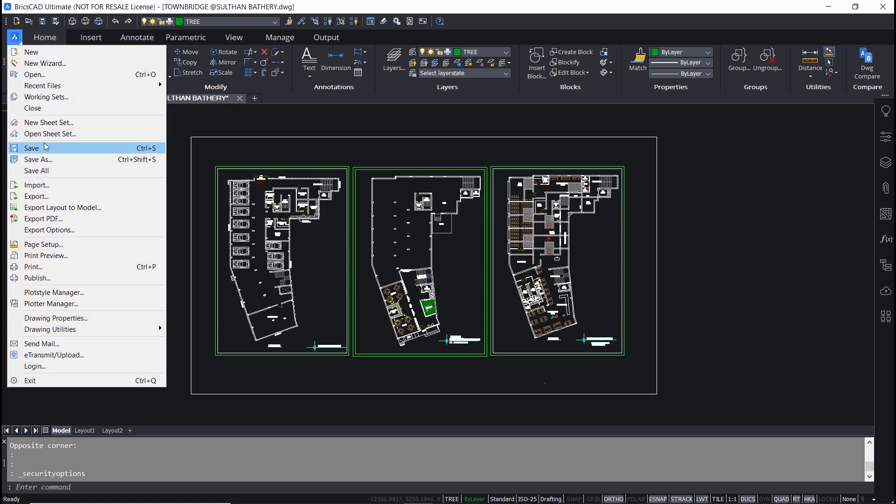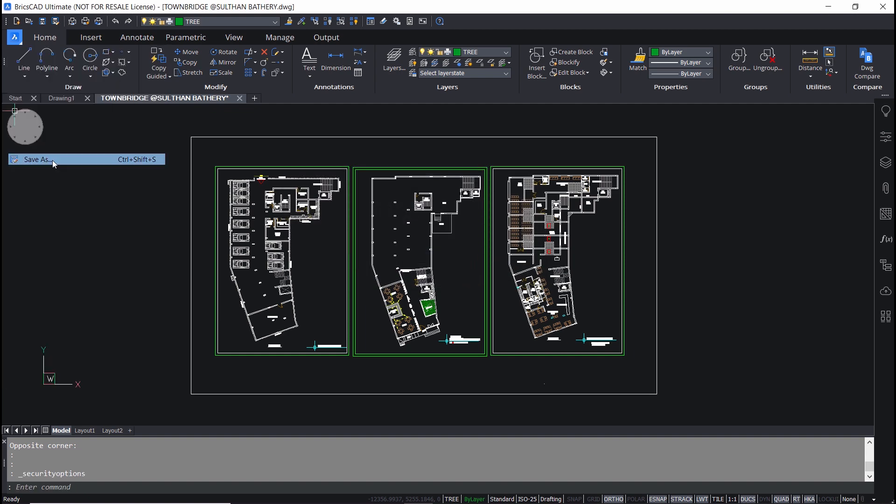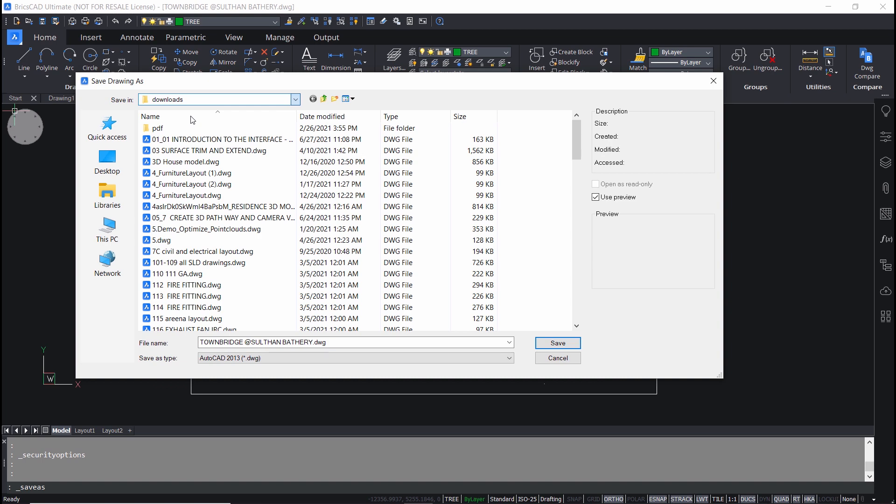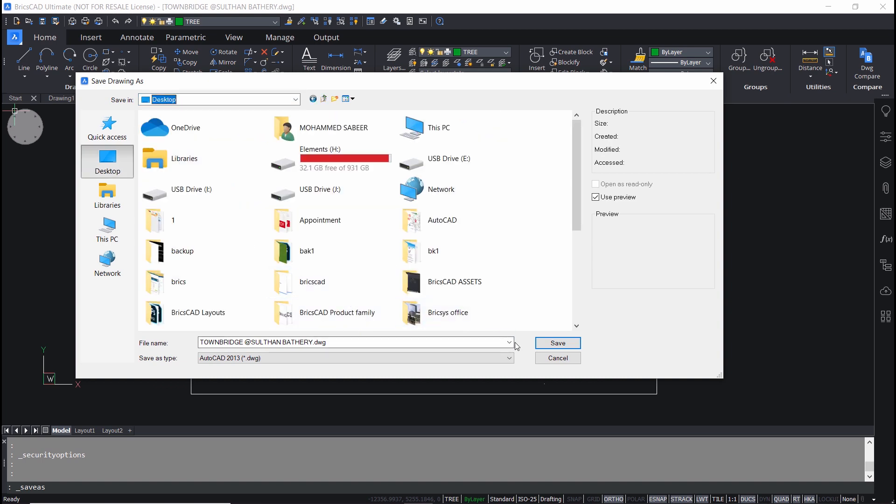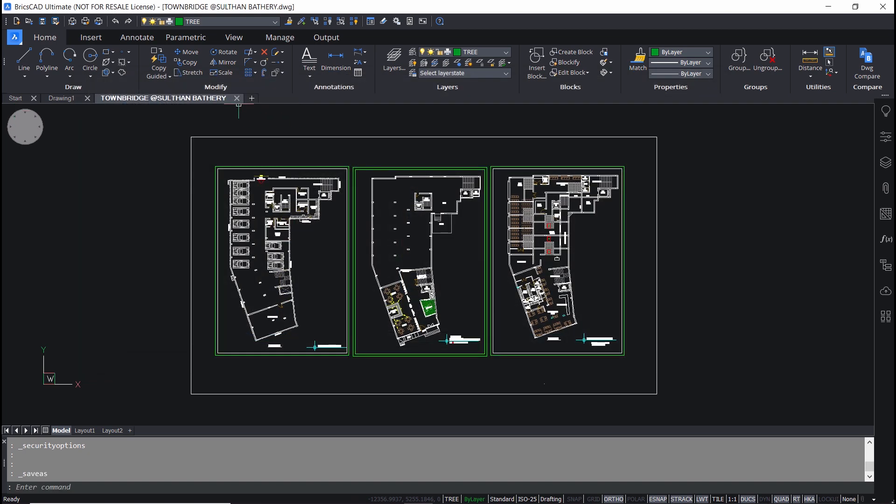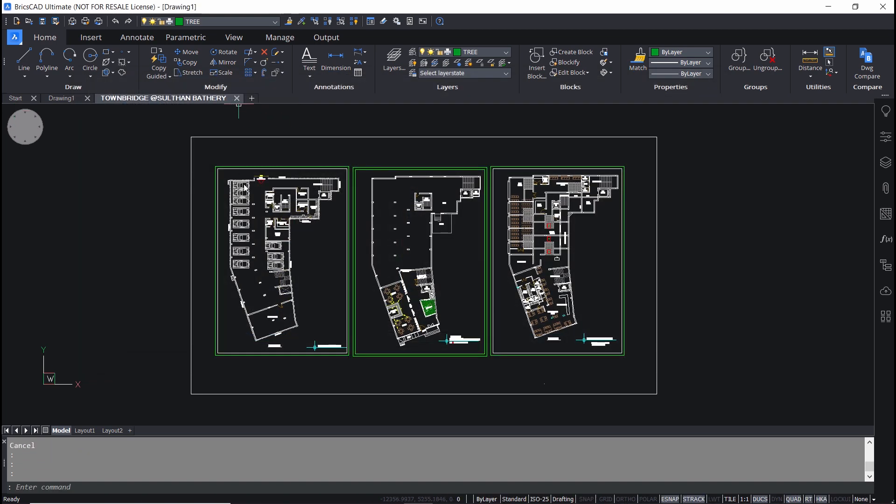Next I'll save the file onto the desktop. Now I'll close this file. I haven't exited the BricsCAD software.